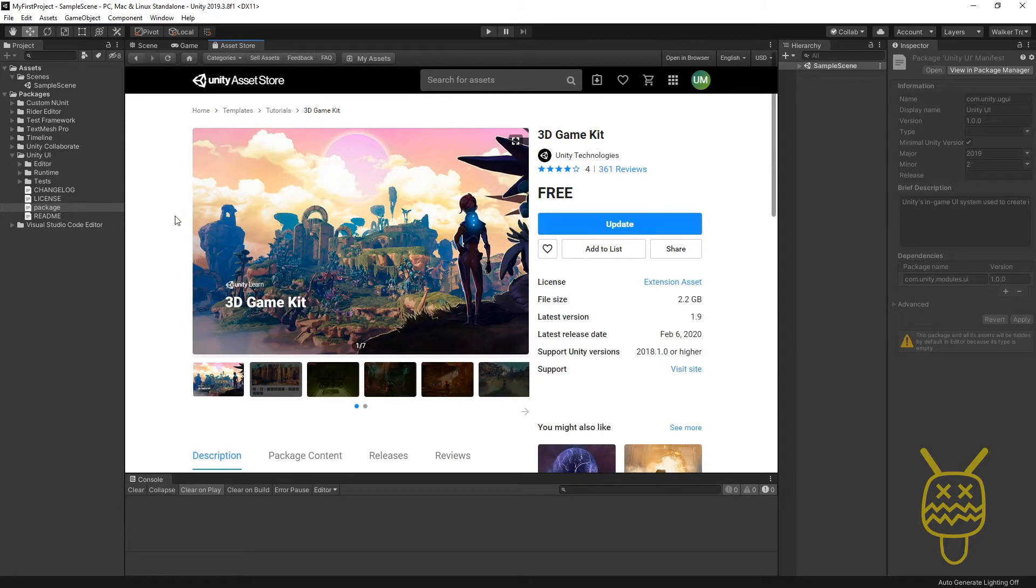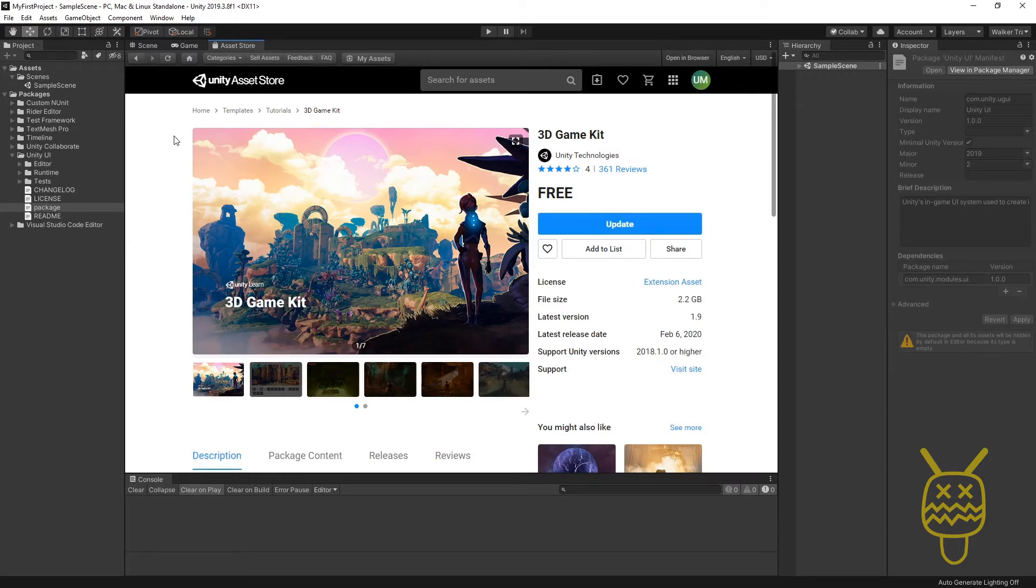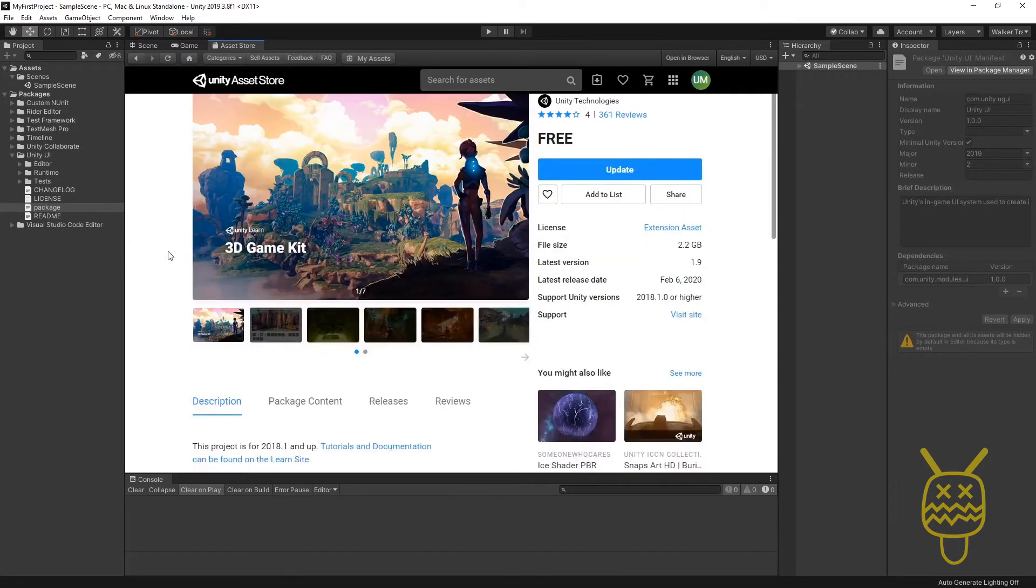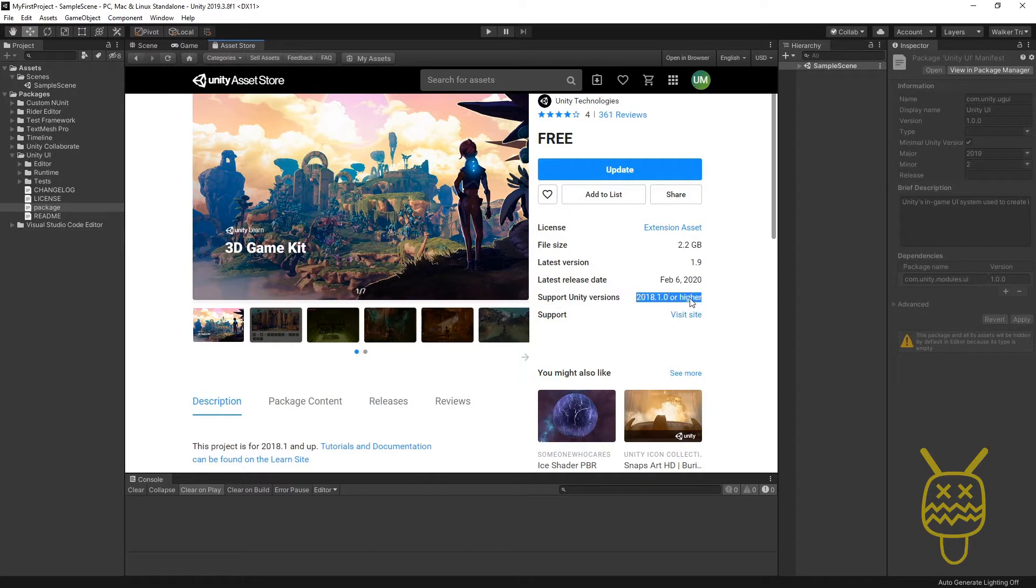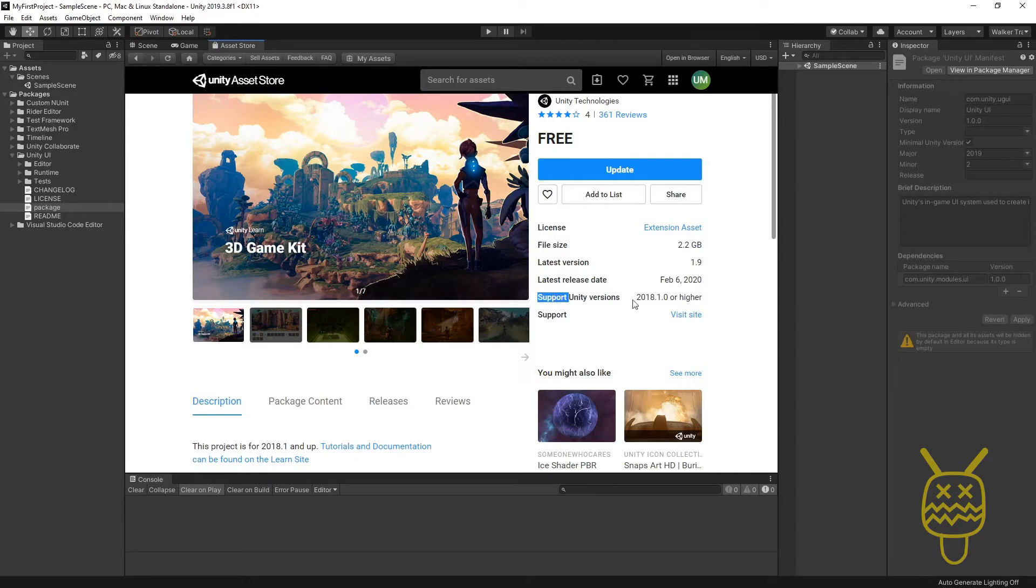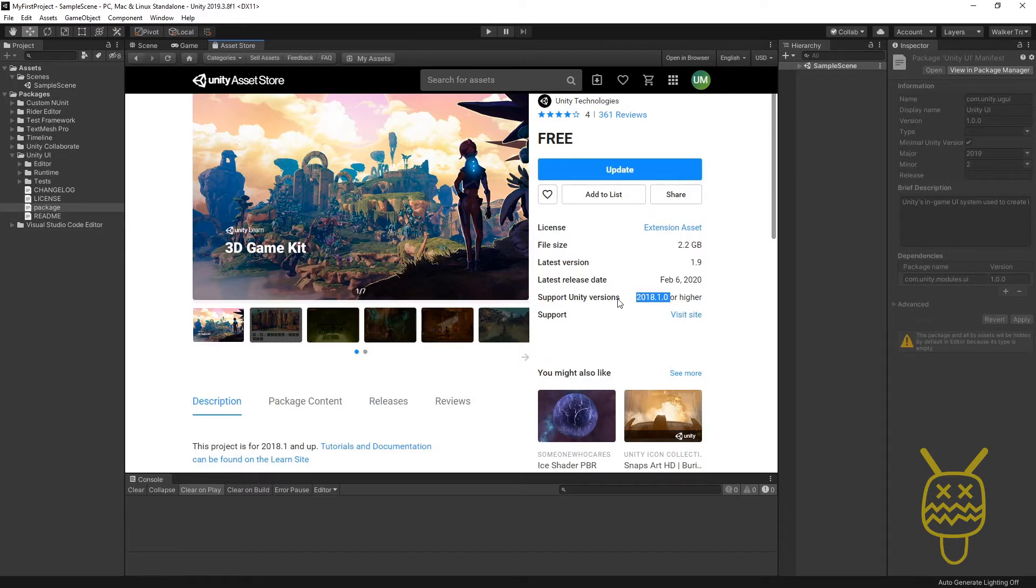Something to remember is that oftentimes, because Unity works on so many different versions, the person putting the project out may have a higher version. It says support Unity versions 2018 or higher. Some people on the store will actually put out a product that's only available for 2020 or it might be 2015, and it doesn't support fully the latest versions.